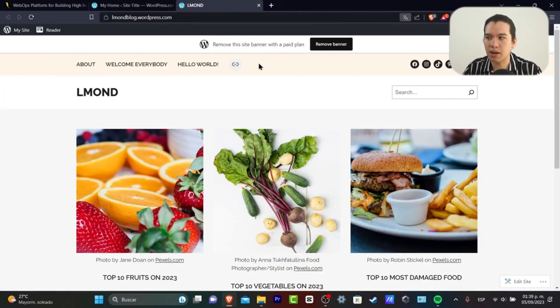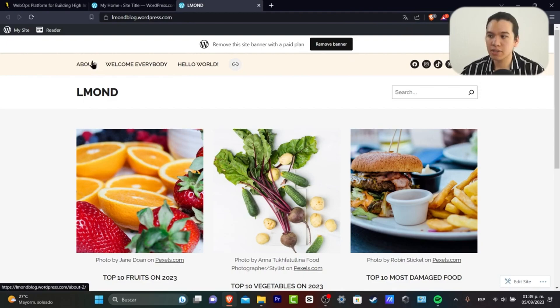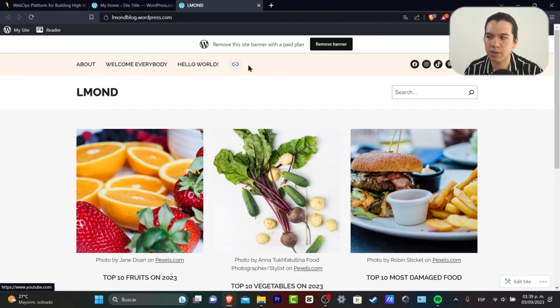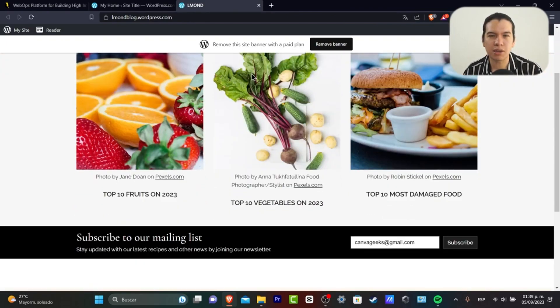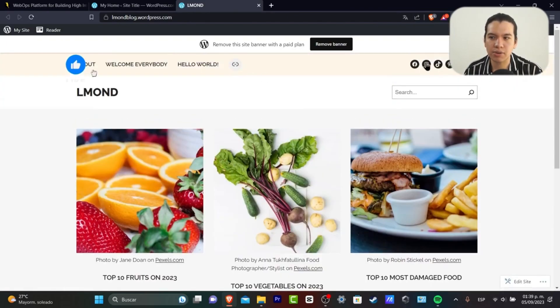...this is how our site is going to look. If you see the upper side, you have a navigation bar: About, Welcome Everybody, Hello World. This is the menu, and here you have the socials.